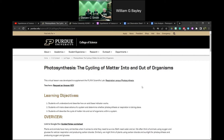For our learning objectives, we hope that by using this virtual lab, students will understand and be able to describe using an acid-base indicator. Students will be able to make observations of different systems and determine whether photosynthesis or cellular respiration is taking place. Students will also be able to describe the cycle of matter into and out of organisms.